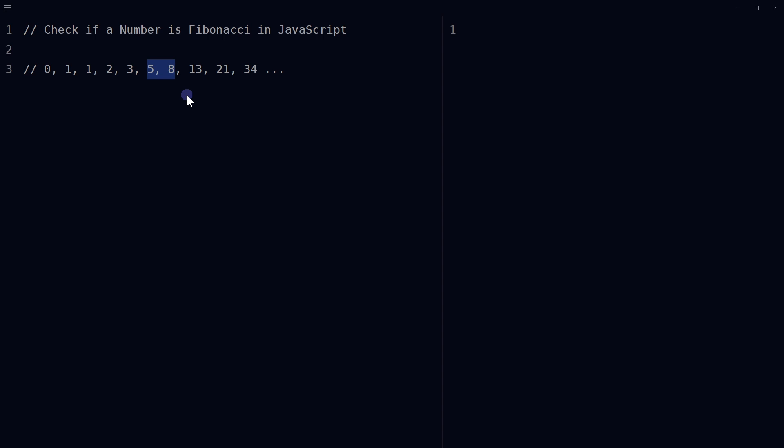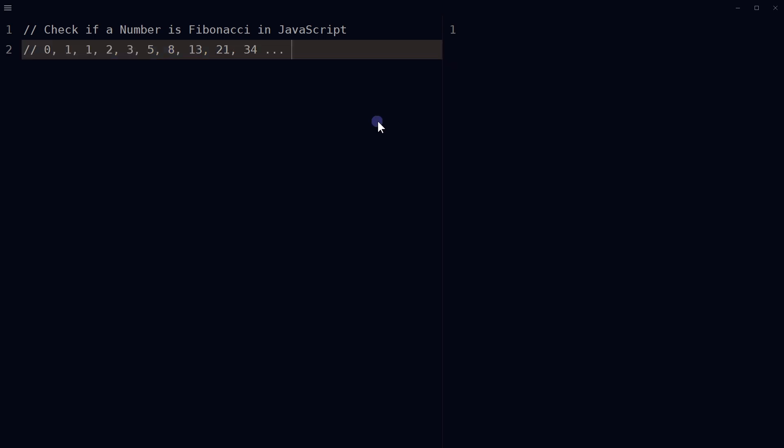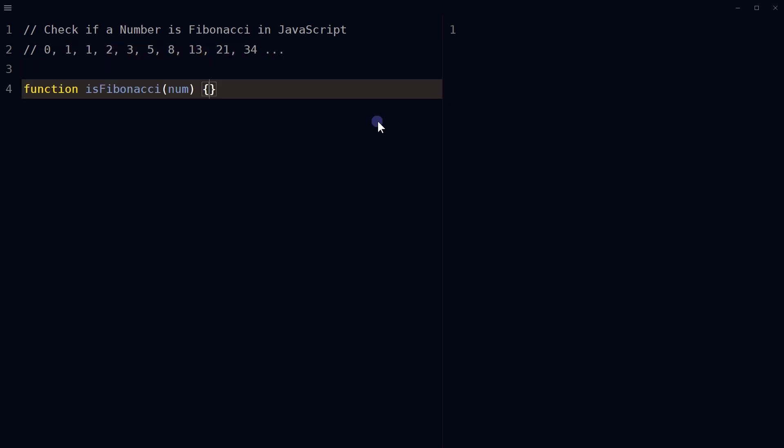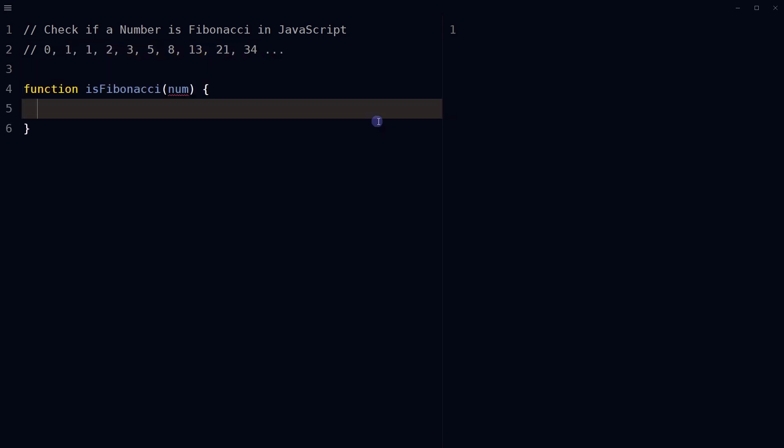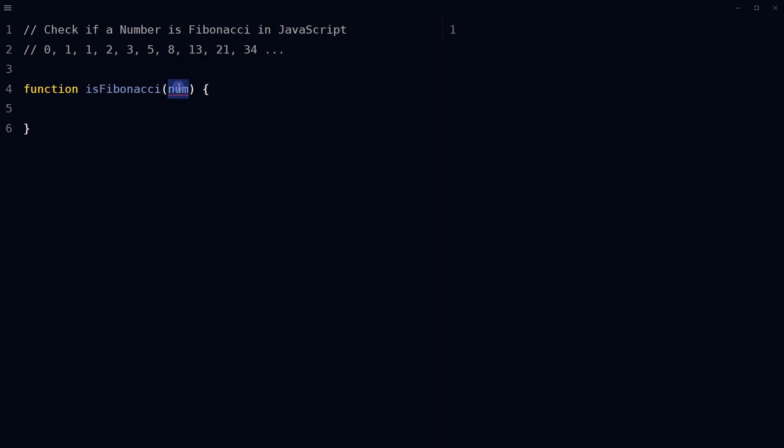Fibonacci number in JavaScript. One way is to iterate through the Fibonacci sequence and check if the number is equal to any of the numbers in the sequence. To do that, define a JavaScript function which takes an input parameter